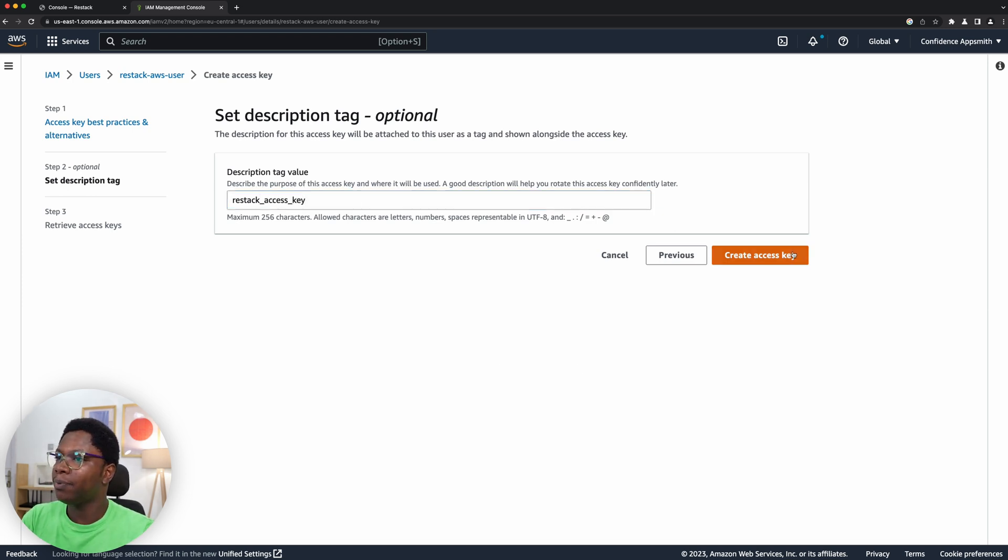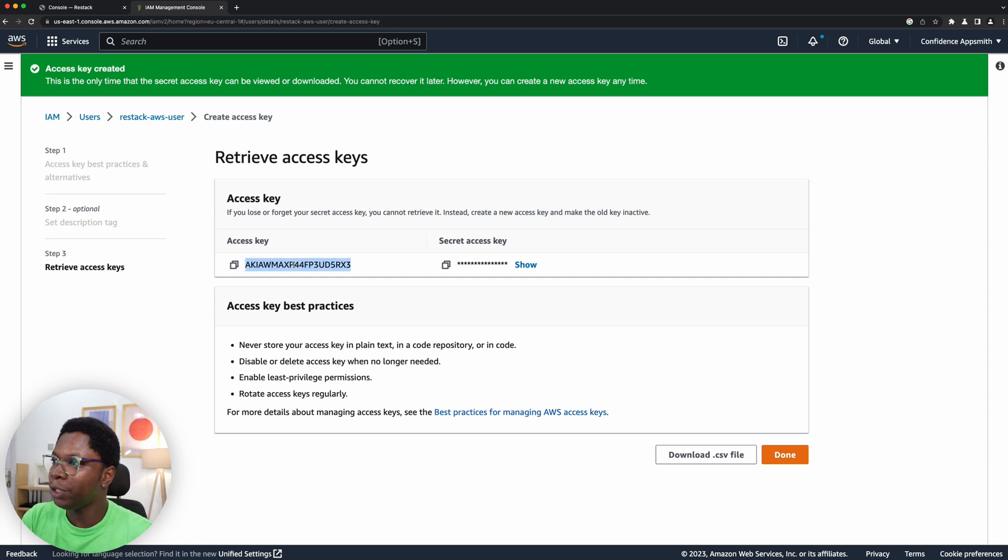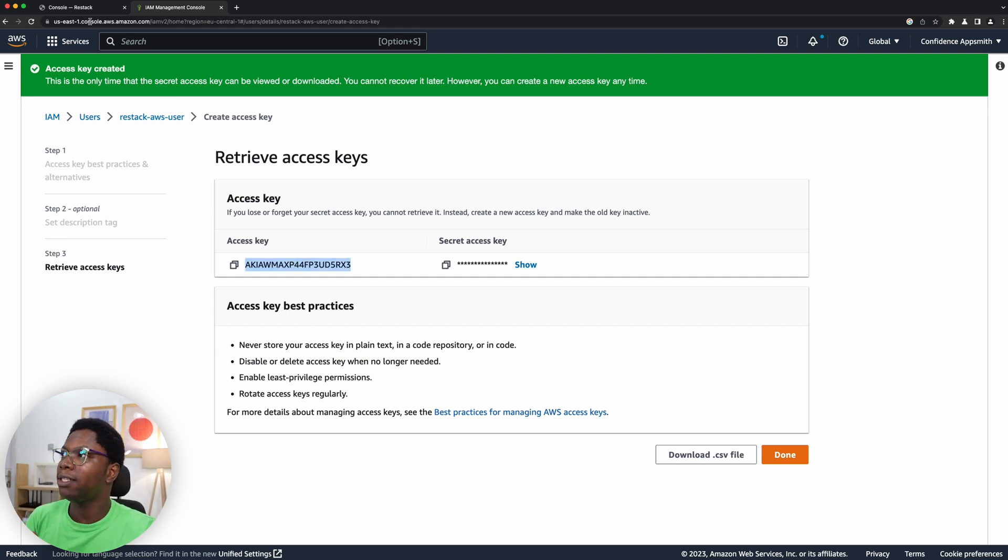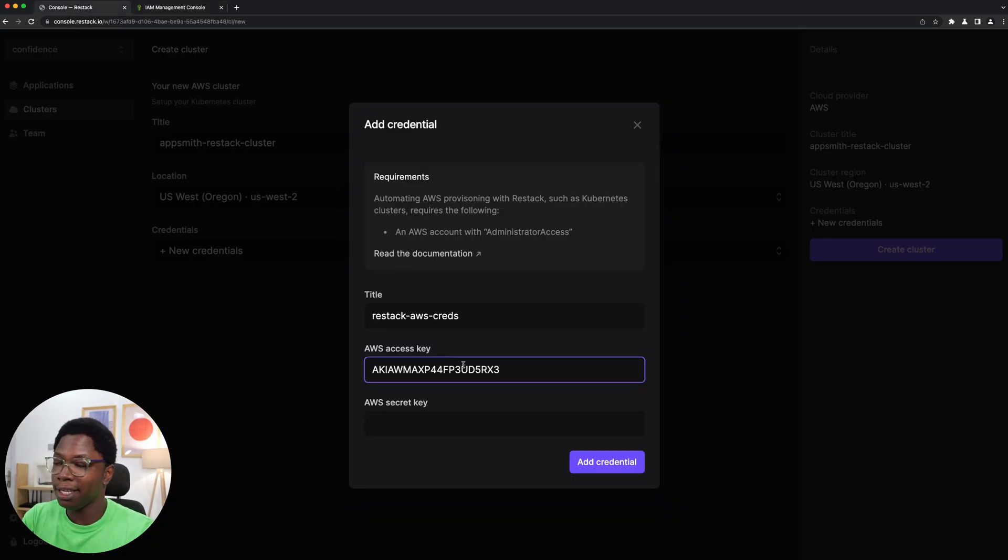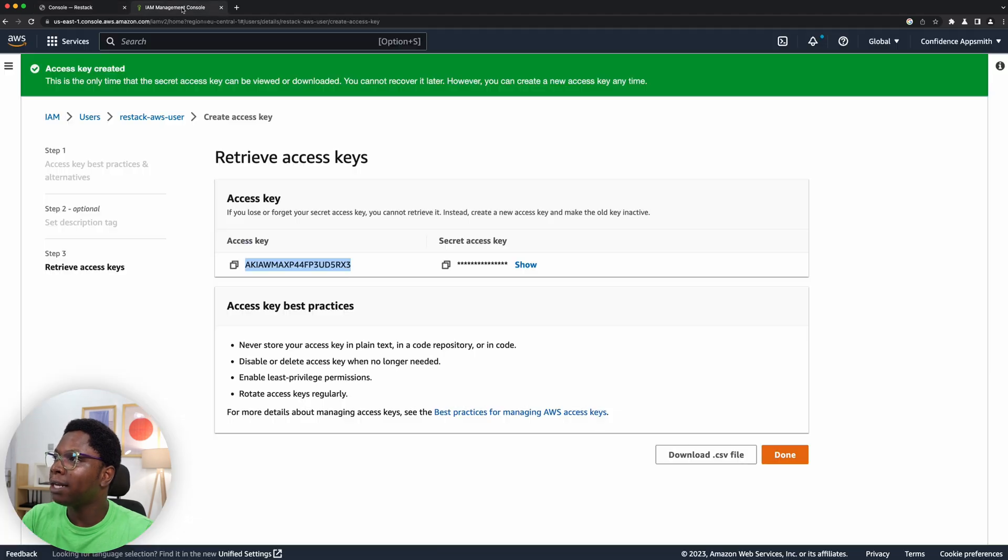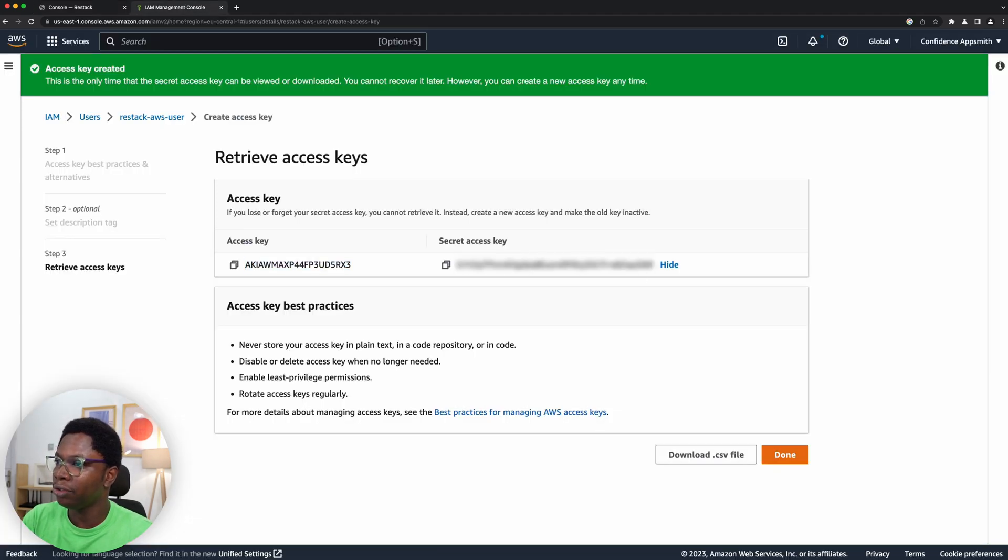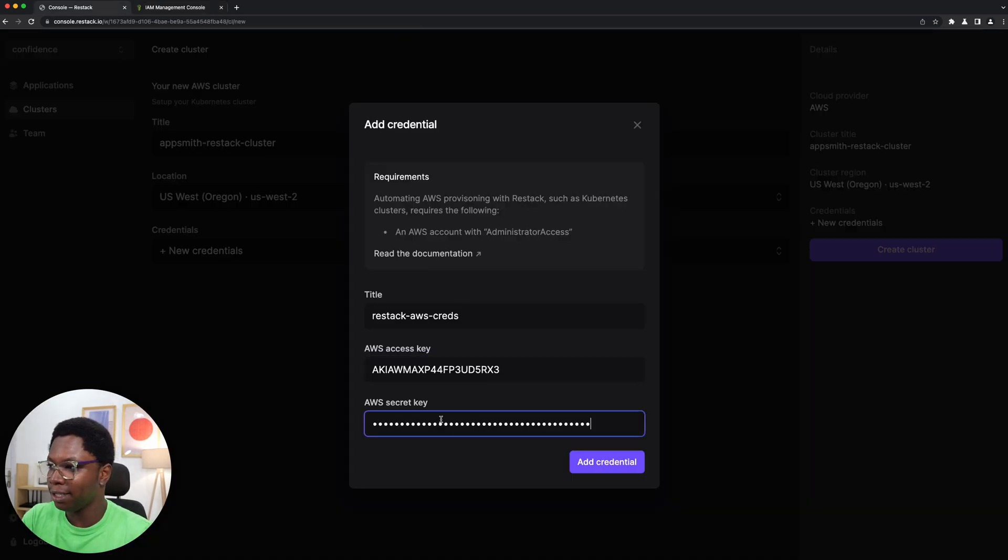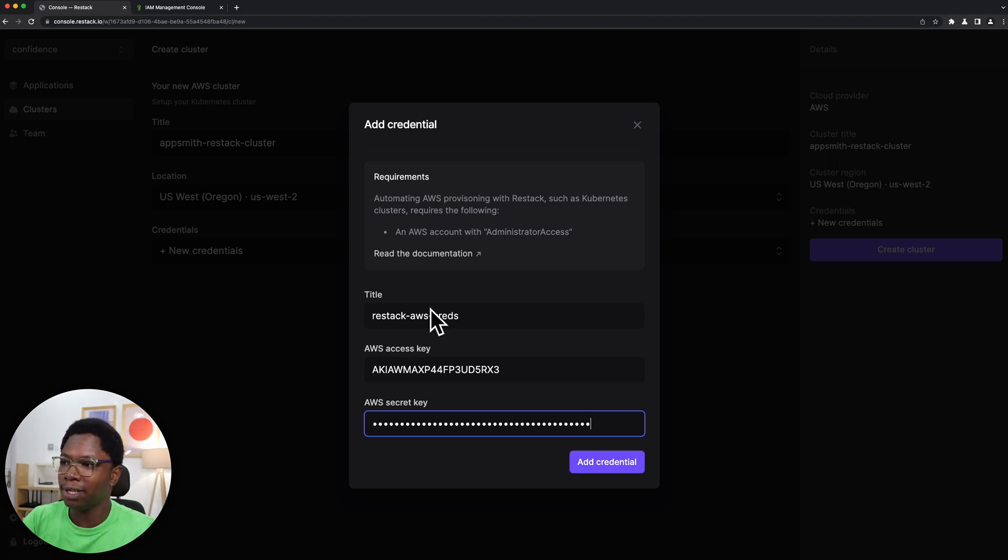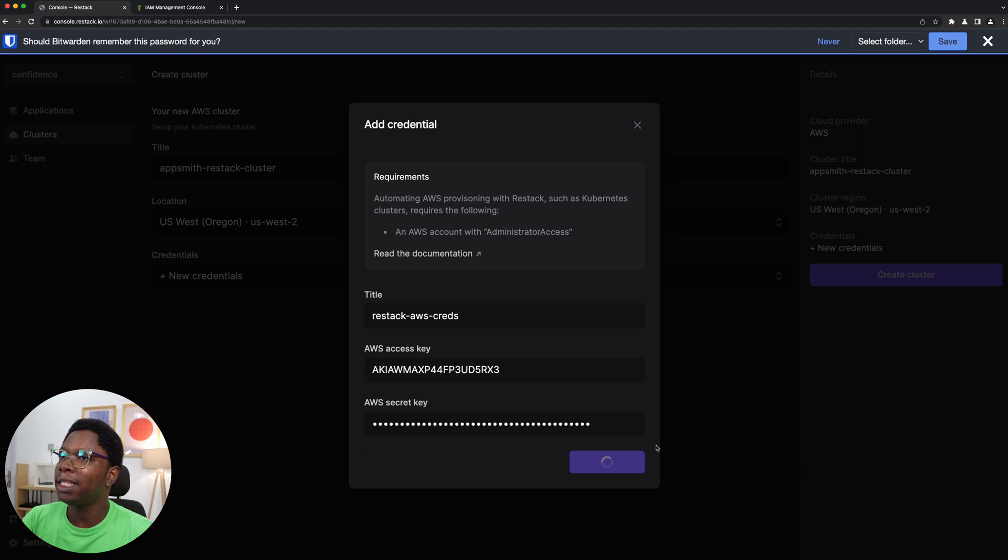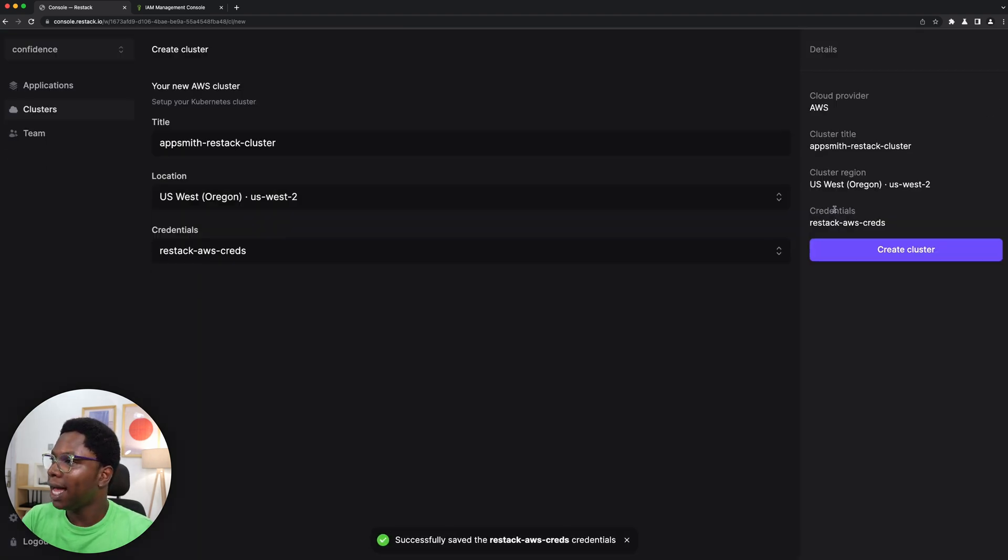Alright, and we can go on to create this access key. So we have the key name which I'm going to copy over. Let's head back to ReStack, I'm going to paste this in right here, and then I'll go back to grab this secret key. So let's click on show, I'm going to copy this, and let's paste this in right here.